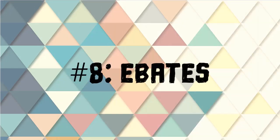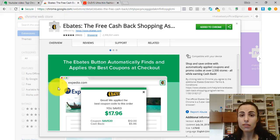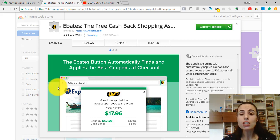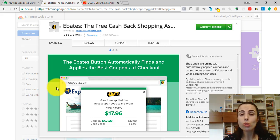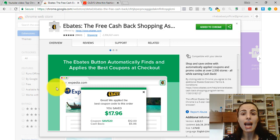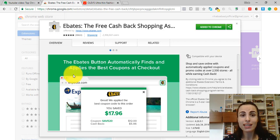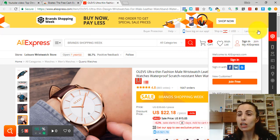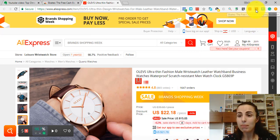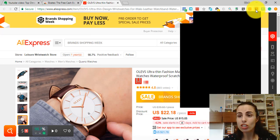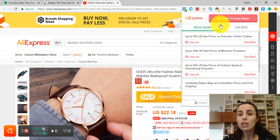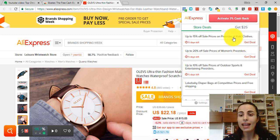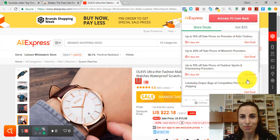Extension number 8: Ebates. This extension gives you cashback alerts while shopping and it also shows you all the deals and coupon codes available on a website. Let's say I'm here on AliExpress and I click on the Ebates extension. It shows me all the available deals and the cashback deals.